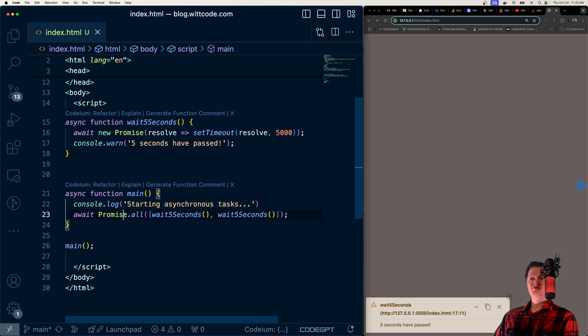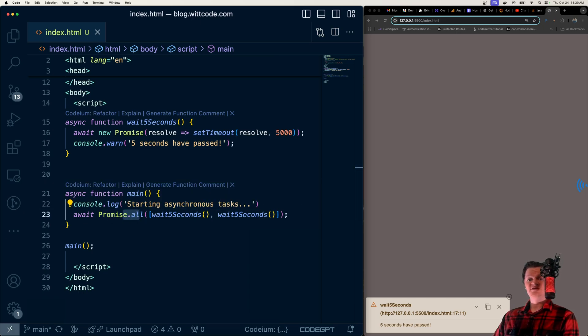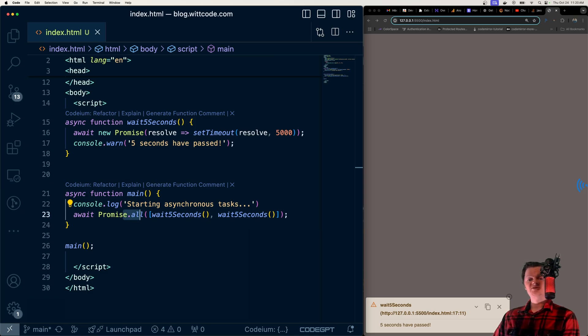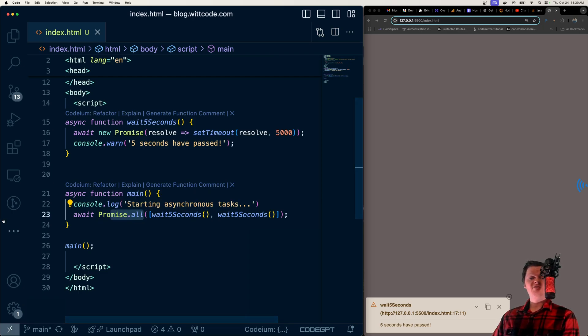So this promise.all method here takes an iterable of promises as input, such as an array of promises, and returns a single promise when all of the promises in the iterable are fulfilled. So promise.all executes multiple asynchronous tasks concurrently.